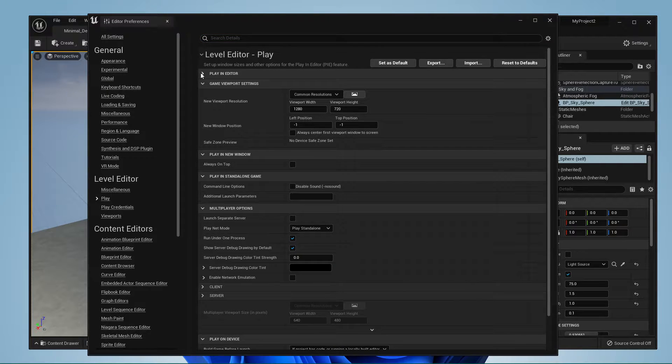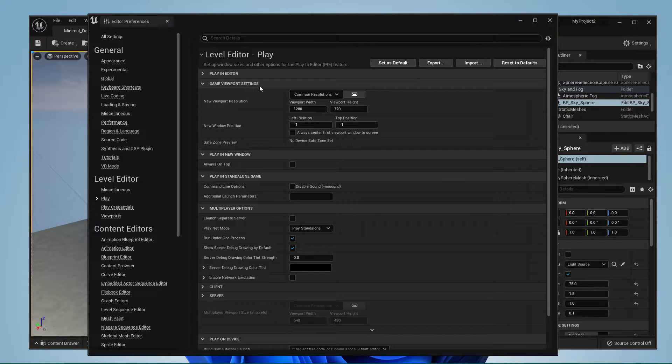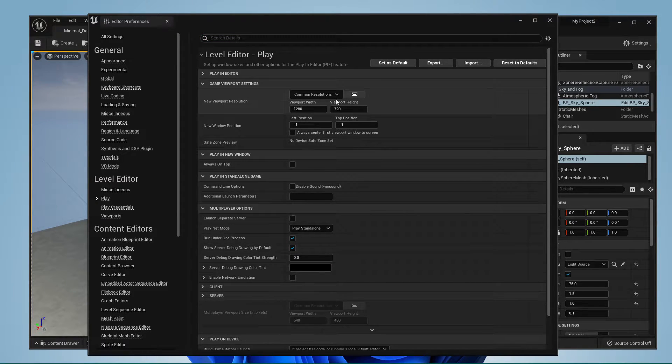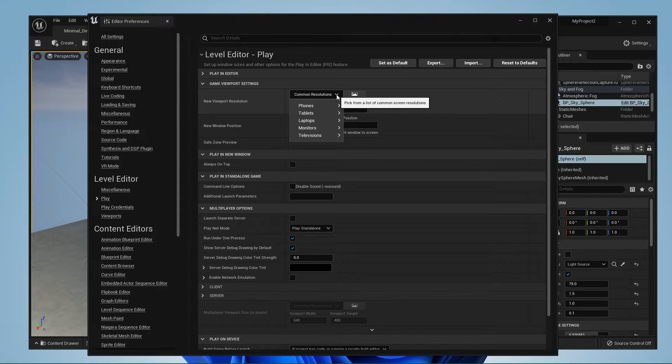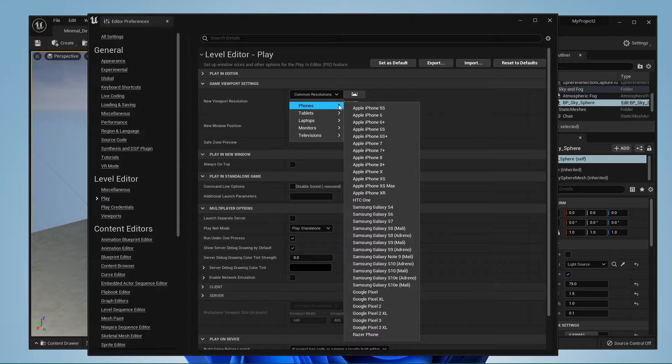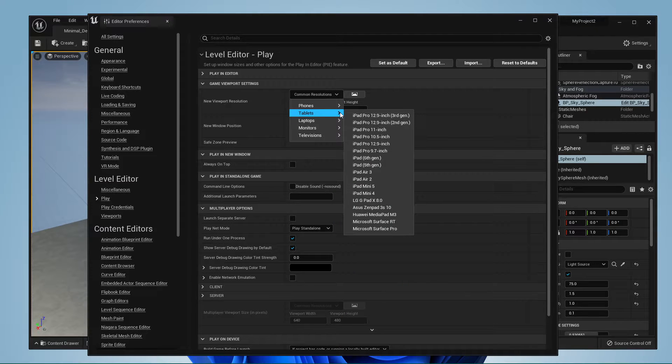Under Game Viewport Settings, you have the option to change your viewport resolution and window position. Click on Common Resolutions to open up this drop-down menu.